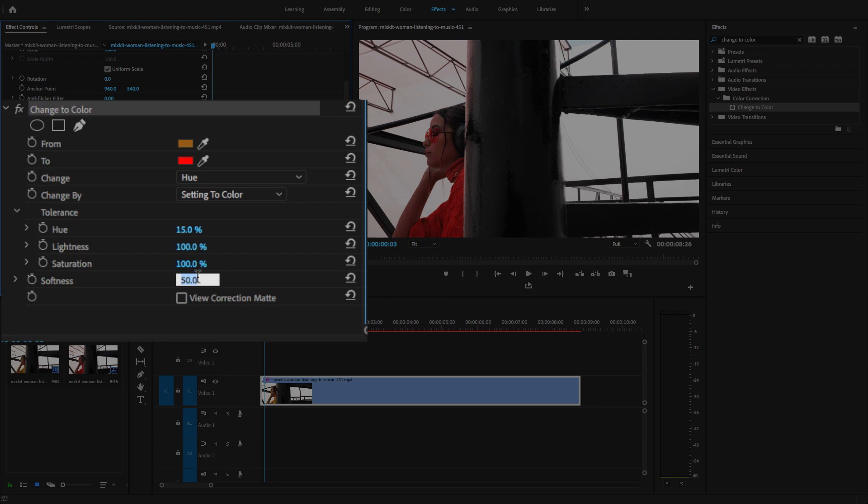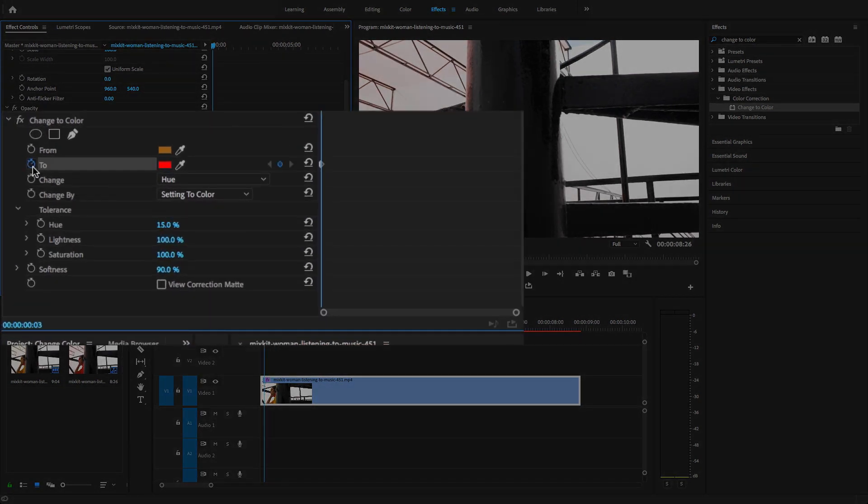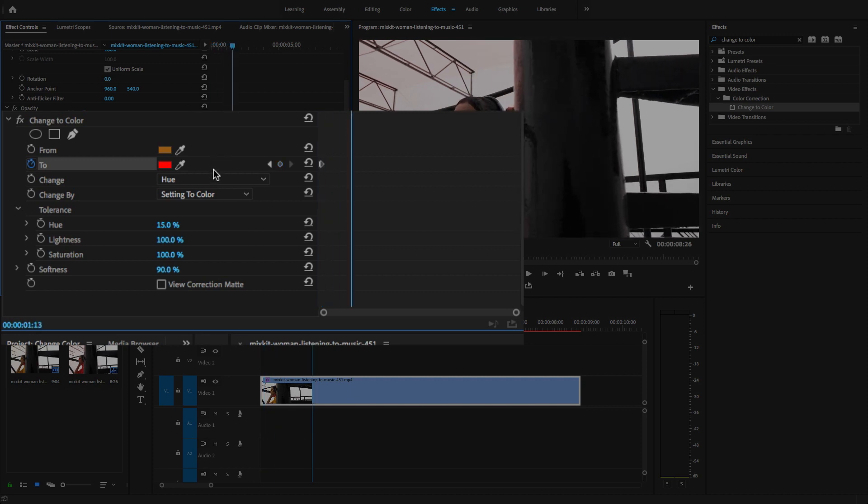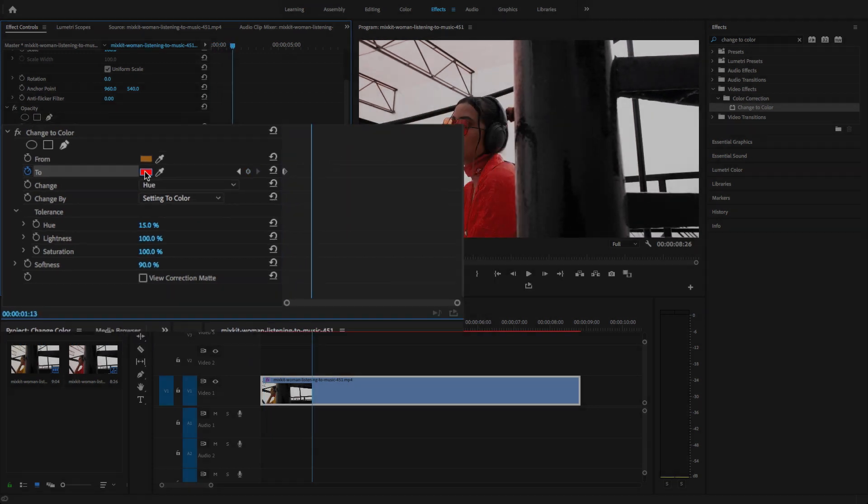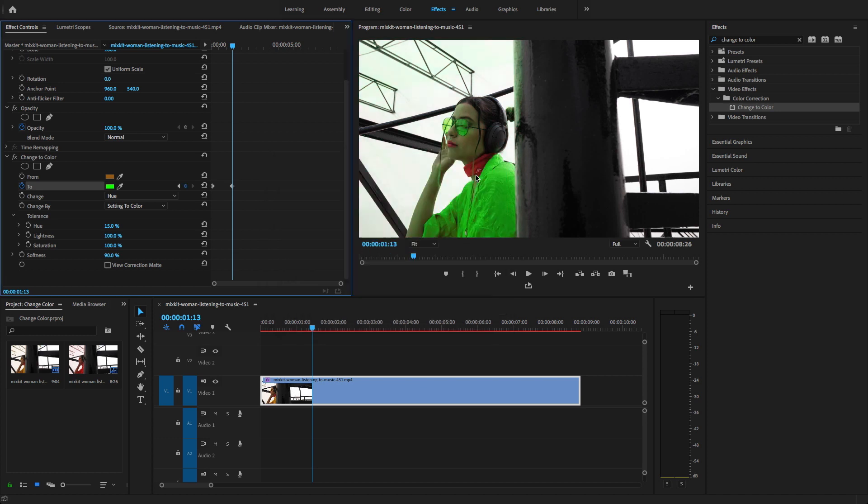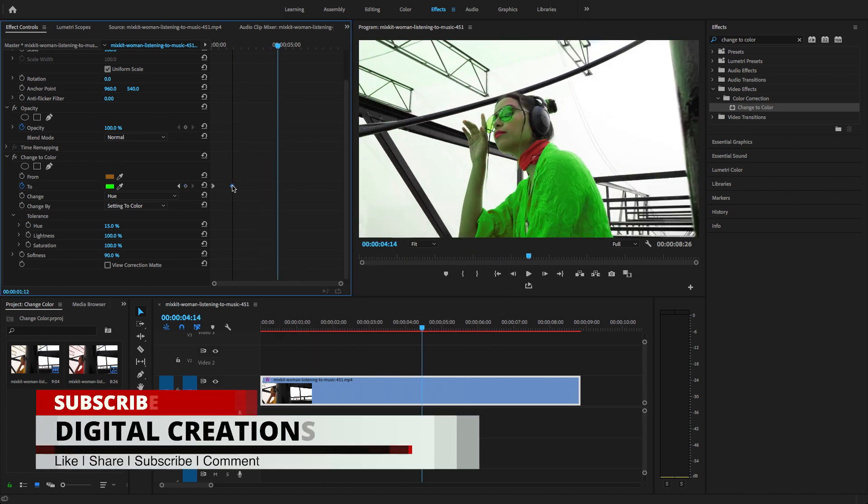I'm going to change the hue setting to 15 and the tolerance to saturation or softness to 90%. Here in the two option, I just created a keyframe and moved my playhead and just changed the color to green. Let's play. Move this keyframe to here.